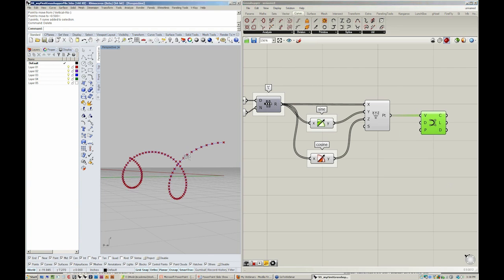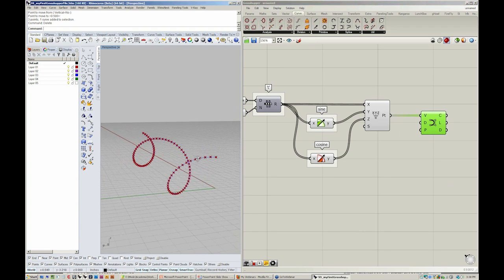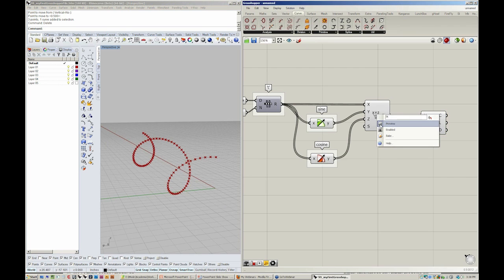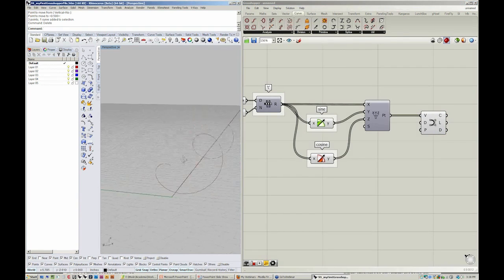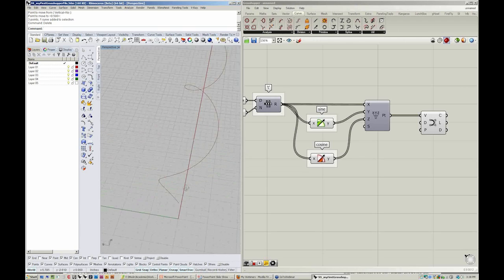Now this is where managing previews becomes very, very important. If you notice, we have multiple previews on the points and the curve. If you'd like to only see the points, you can right-click on the point icon and turn the preview off. Now we just see the curve.